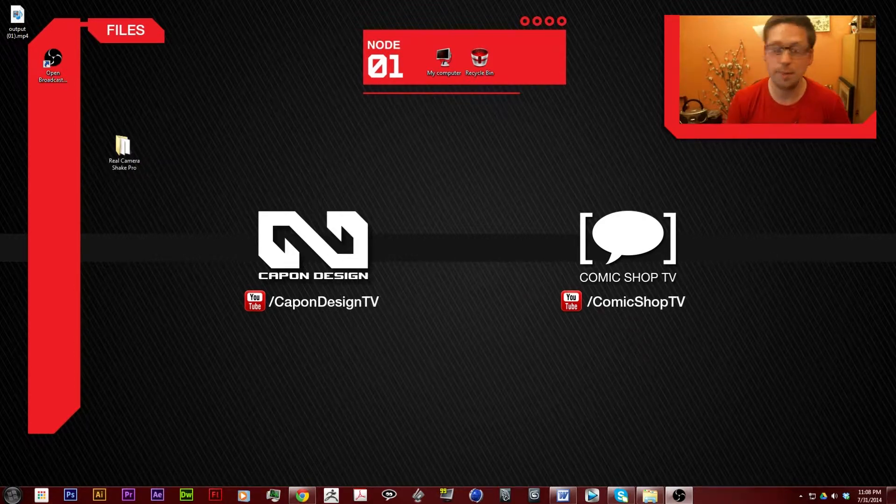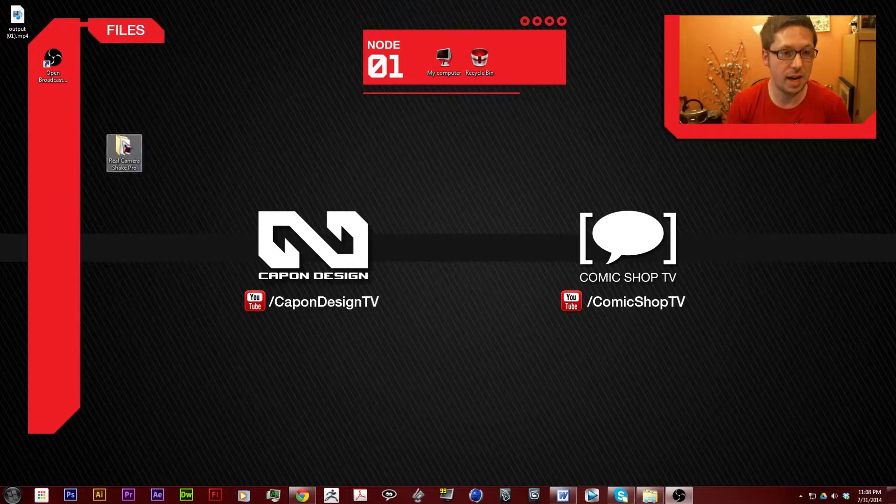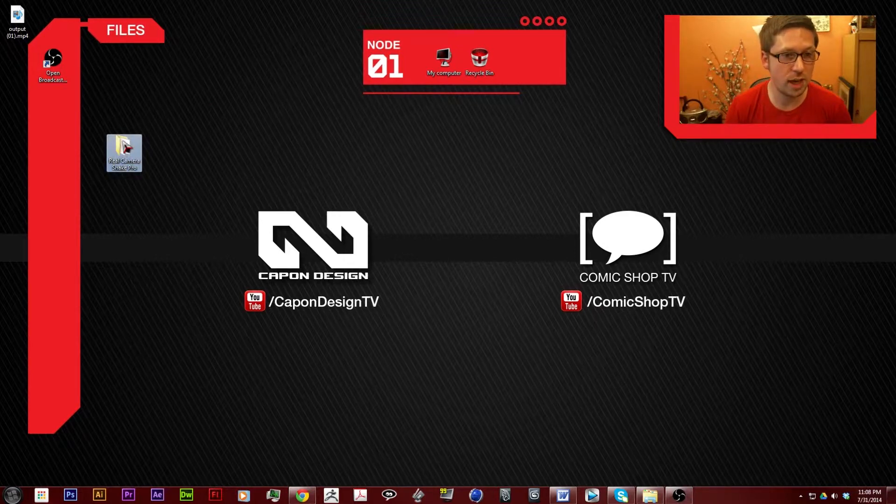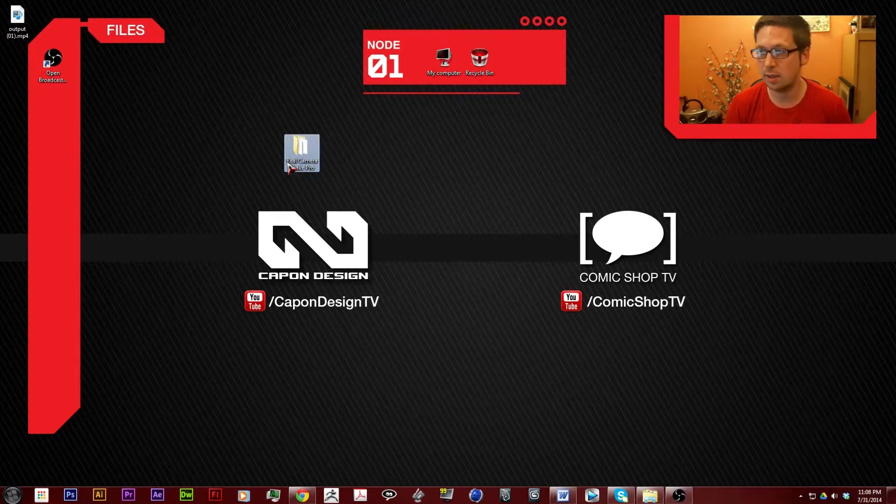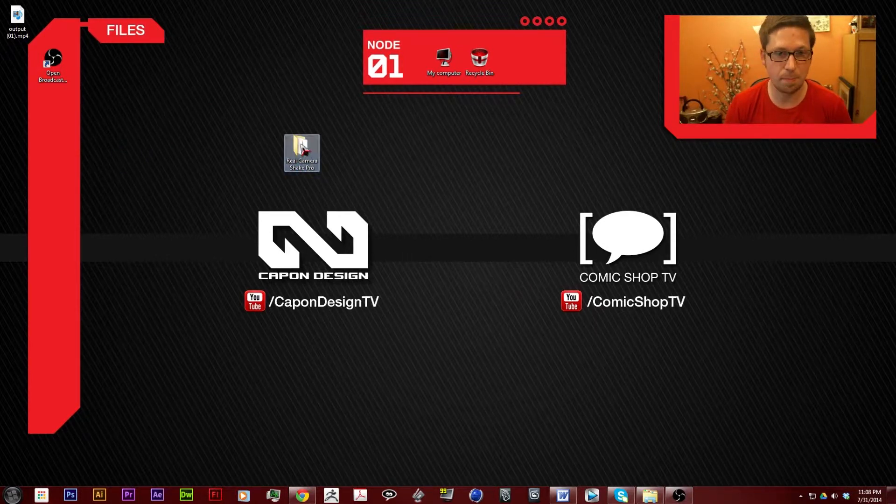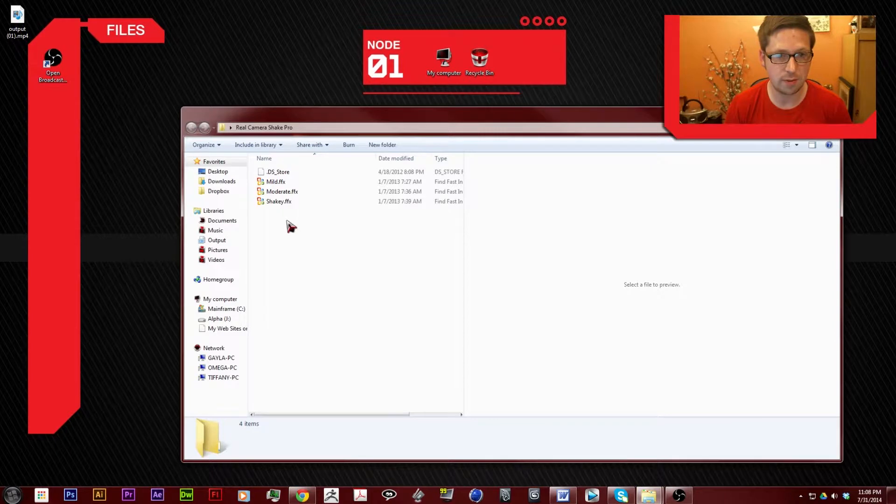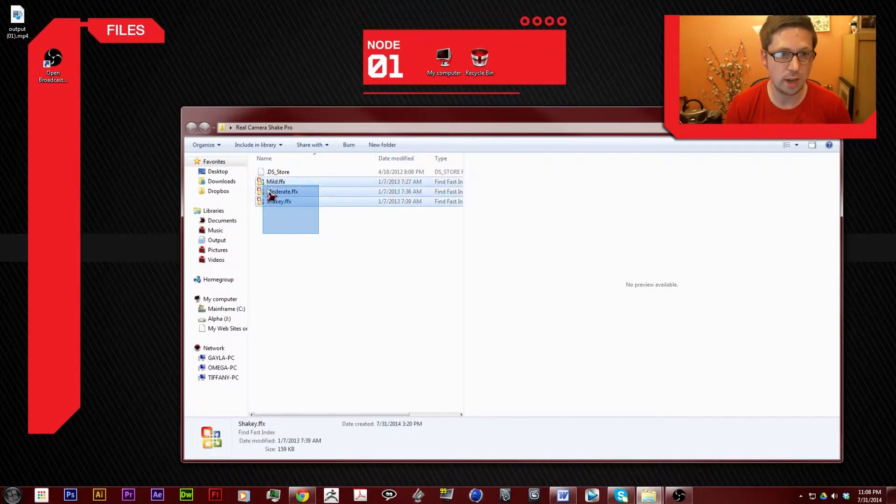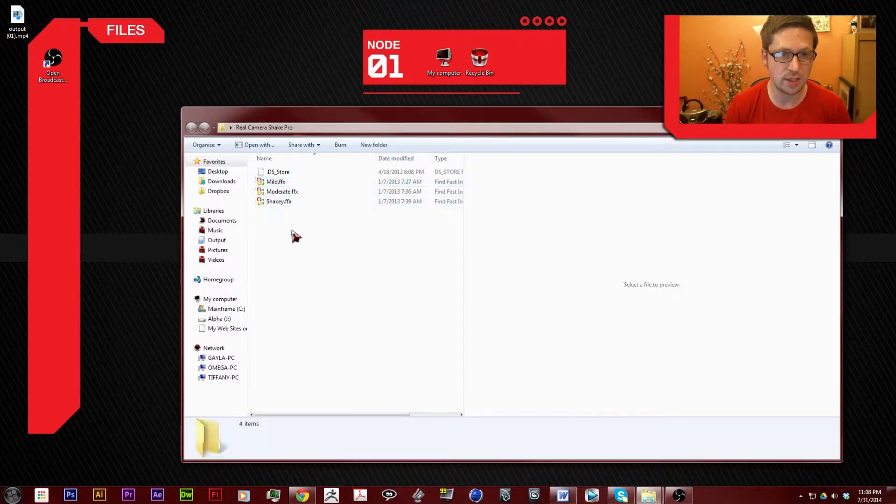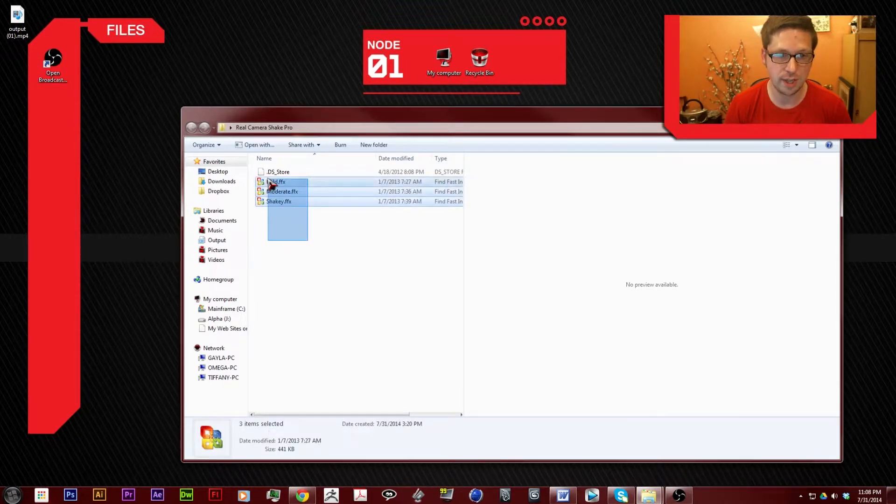Anyway, I have Real Camera Shake by VFX Bro and inside are these three presets.